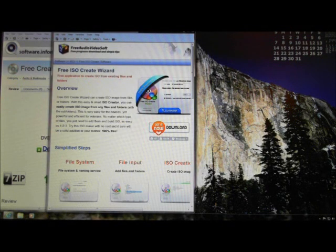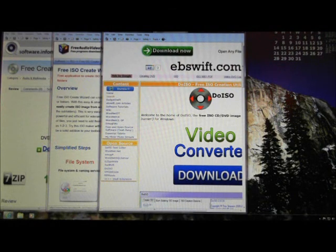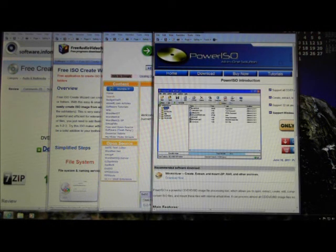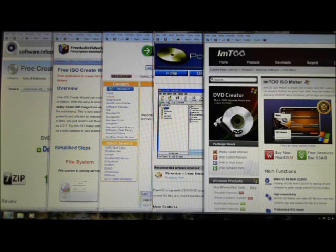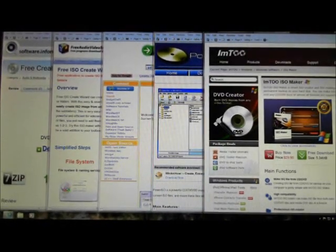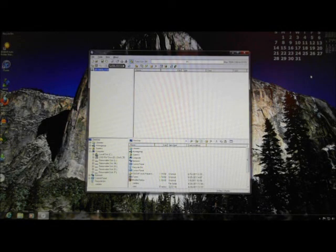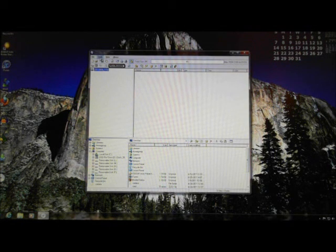Now we must convert the CDs we wish to install on our disk to ISOs. This requires specialized software. There are a number of software titles available both in our store and on the internet. Once you have made your selection and installed it on your computer, start the software and follow the steps to create an ISO.